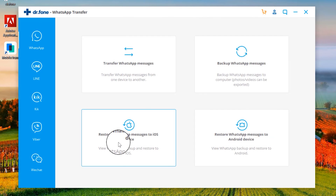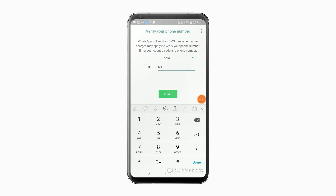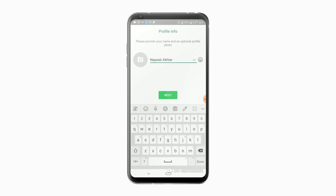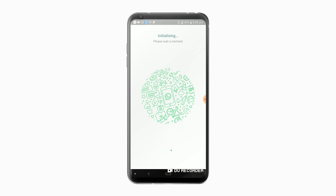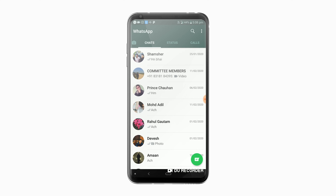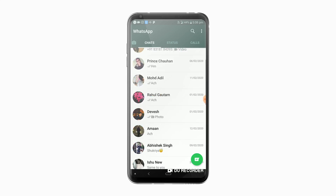Once the process is complete, click OK. Now you have to open WhatsApp on your Android phone and then register it with any number. Once you're successfully registered on WhatsApp, wait for the initialization to finish. Congratulations, you have successfully transferred your WhatsApp chats from your iPhone to your new Android phone.